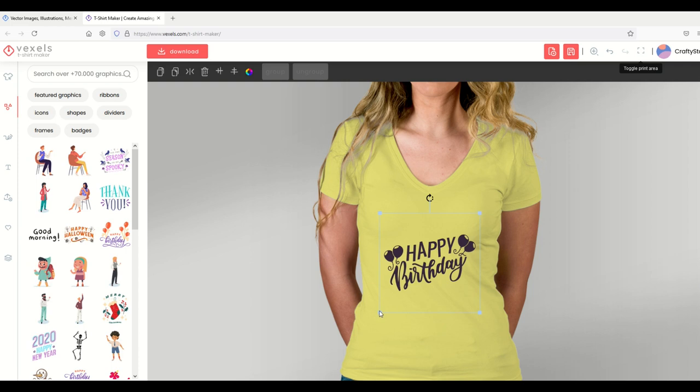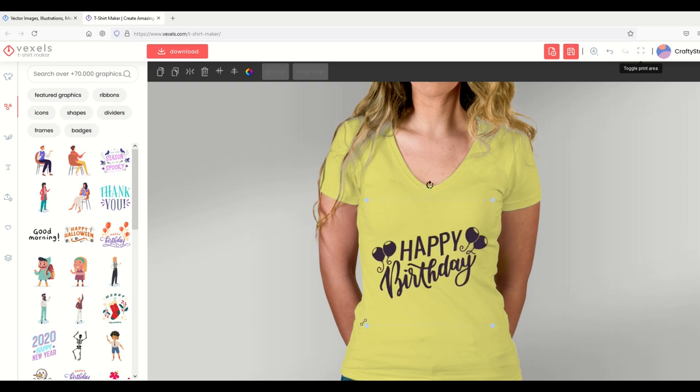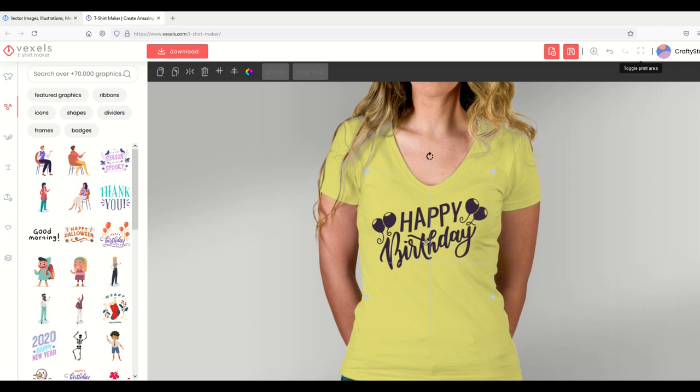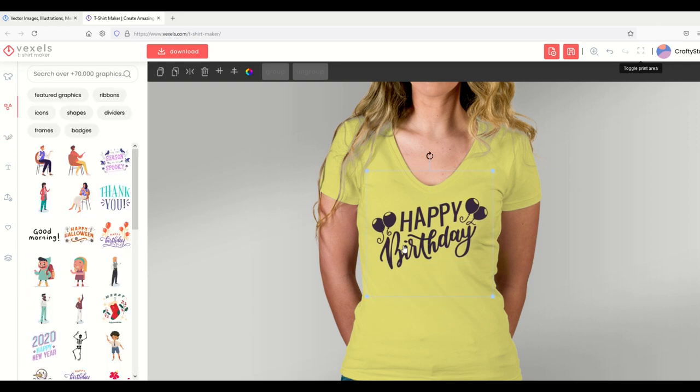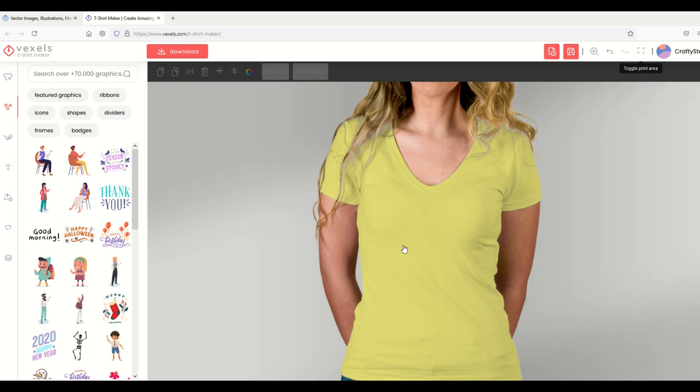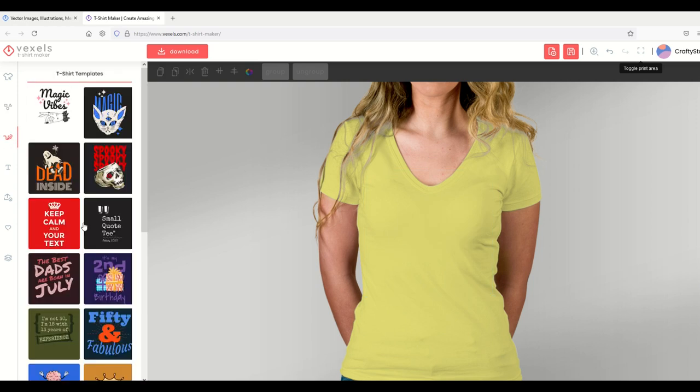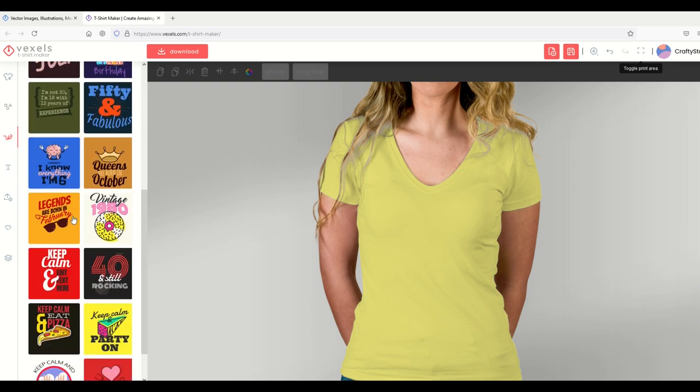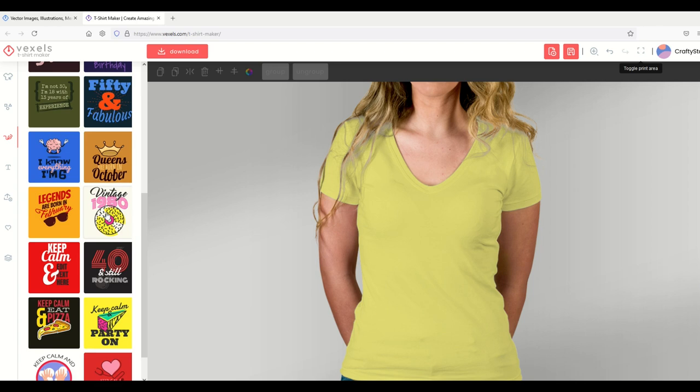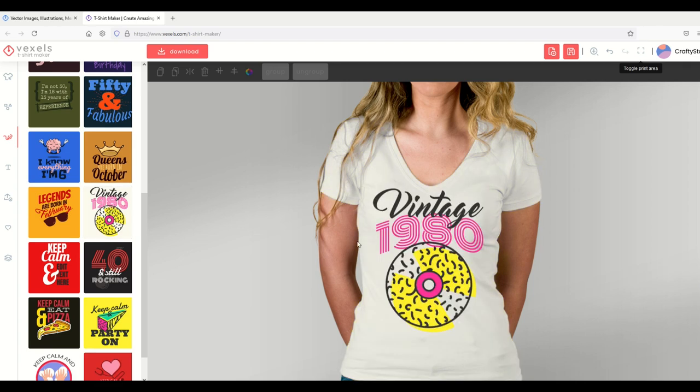Simply by double-clicking it, it just pops onto the t-shirt, so it's very easy to make a t-shirt using their already existing graphics. Underneath that, there's t-shirt templates as well. If you don't want to use happy birthday, you just click, get rid of that. Then under the t-shirt templates, maybe you want to use vintage, so I'll double click that and that pops on to this right away.